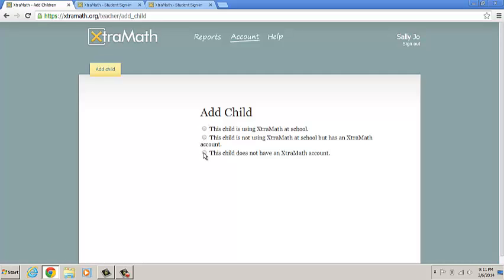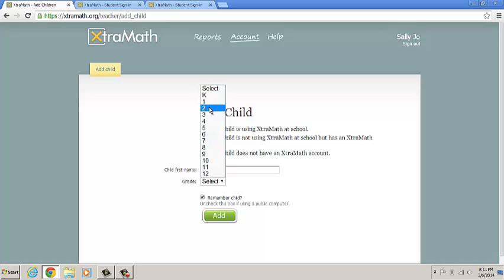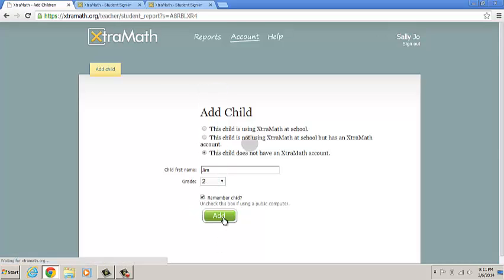Okay, once you've signed up, if your child is not using ExtraMath at school, we're going to click on this. Add the child's name, grade, and add.